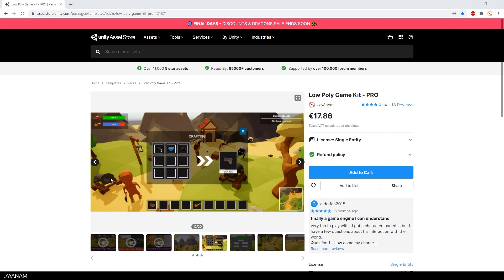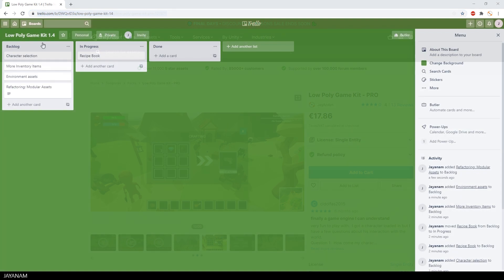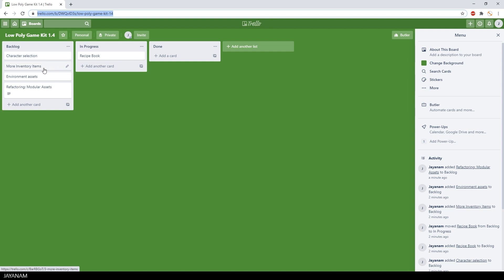Okay, the asset is available from the asset store with the crafting feature. It will be extended, of course. Updates are free forever, and the link can be found in the description. I created the Trello board under this URL, in which you can see the planned features for the next version, for instance selecting a character as player in the game, more inventory items like weapons, and also environment assets.